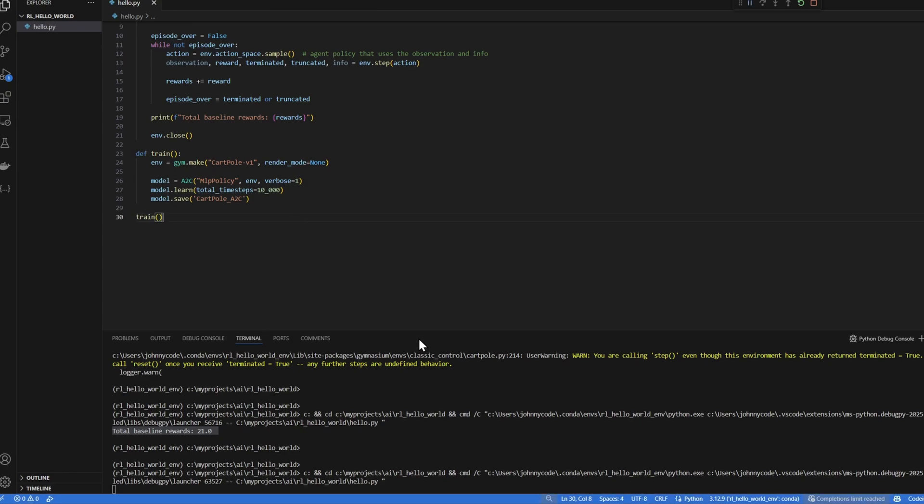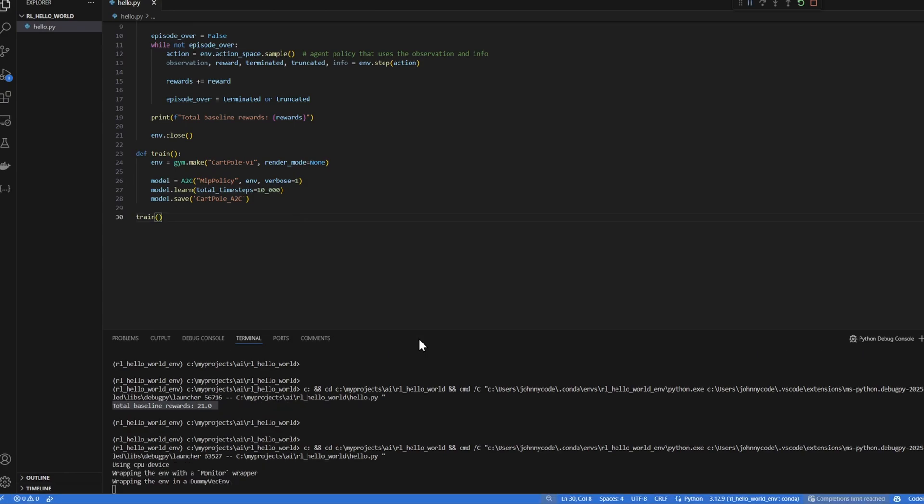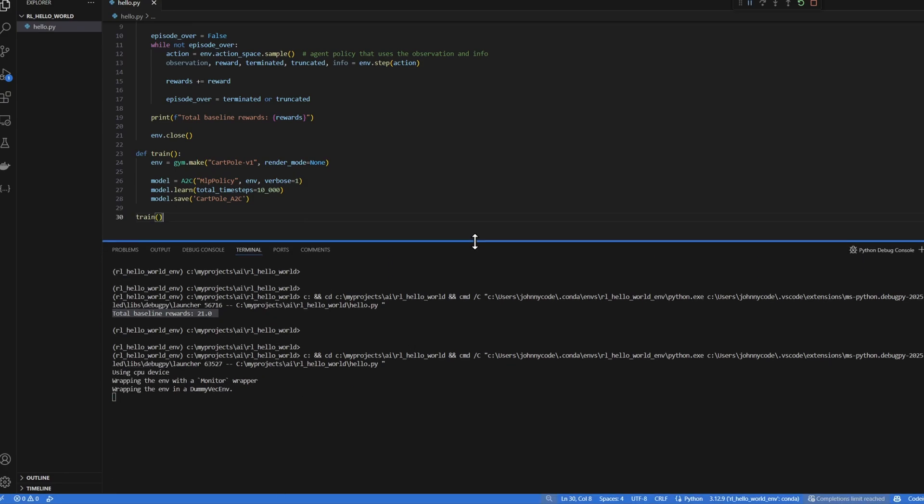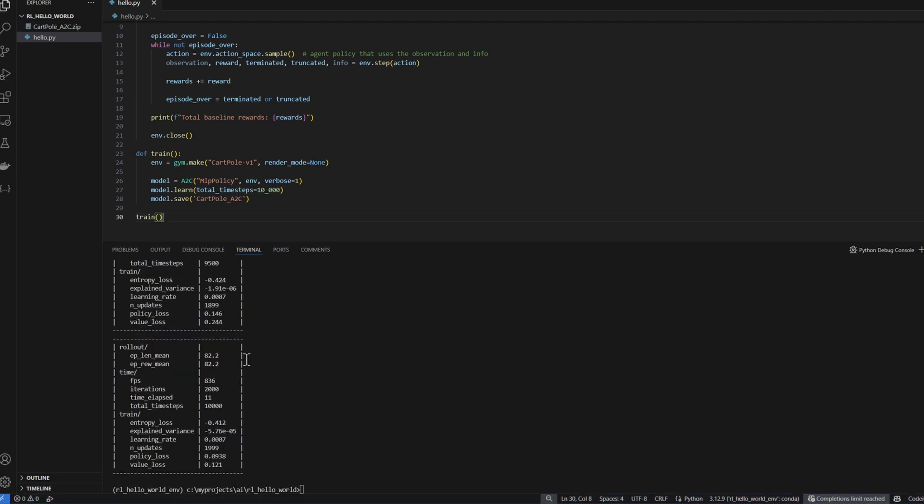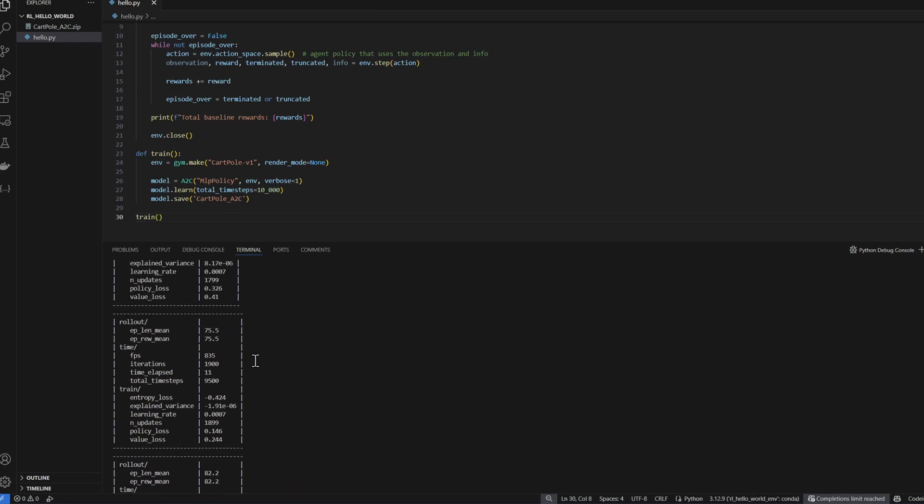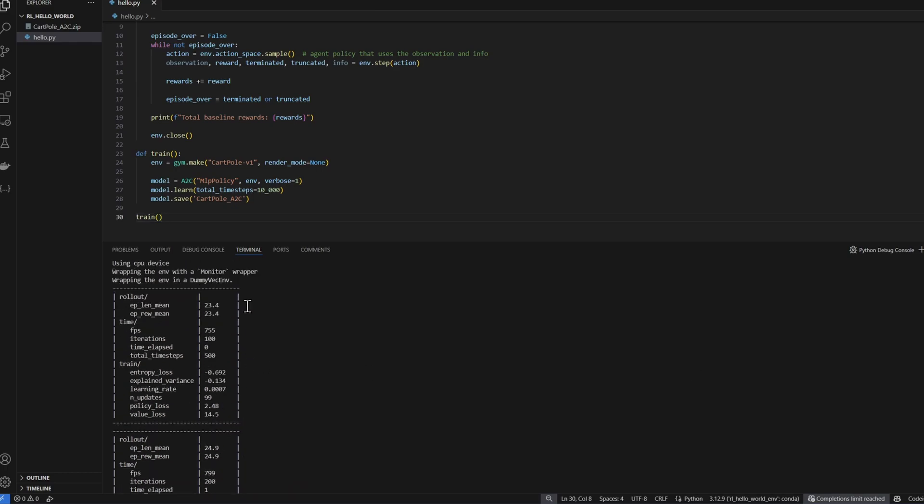We should see the training status down here in our terminal. Okay, training is done. What we want to pay attention to is the episode average length and the episode average rewards. Average length is how many actions taken. Average reward is how much reward we received. It just happened that in this environment, the reward is given for every time step. So that's why the numbers are the same. But in other environments, they are not the same.